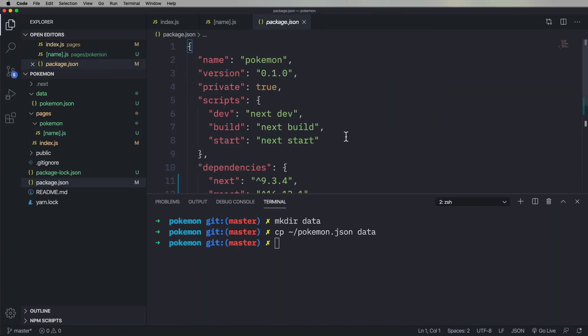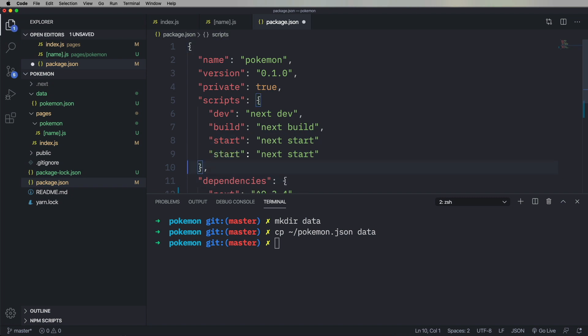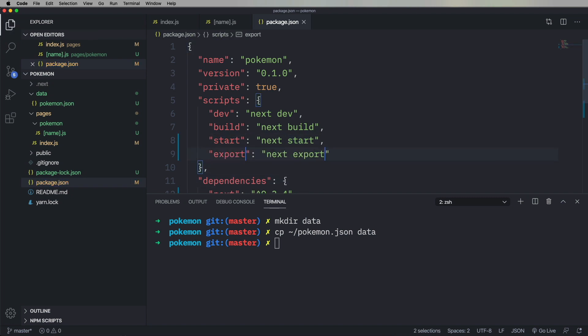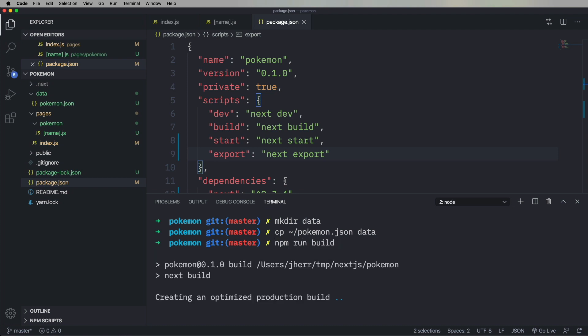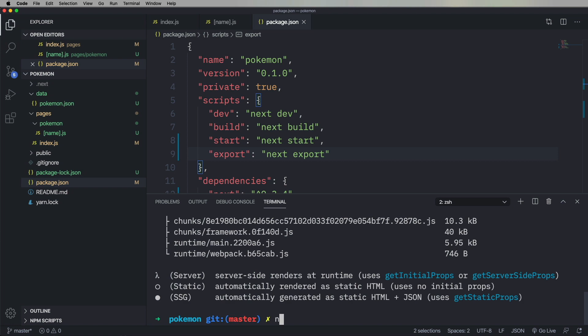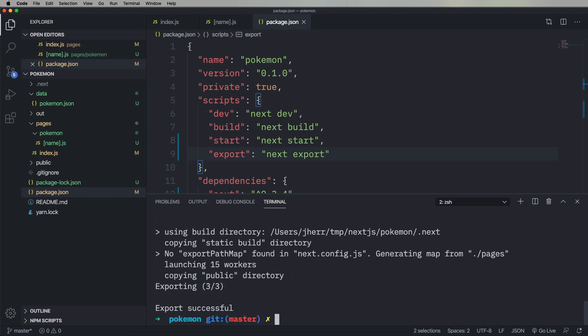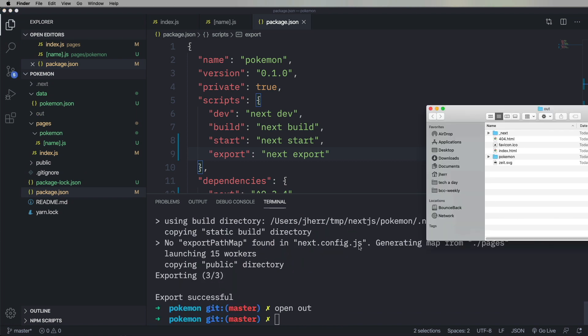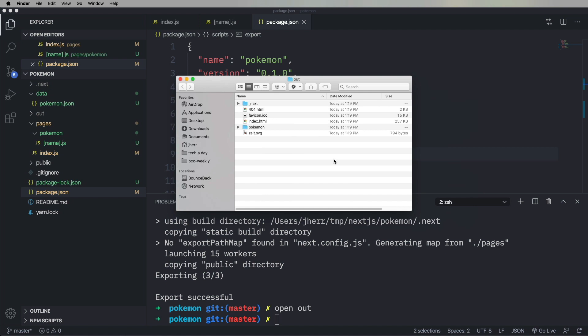So how do we get this thing into production? So what we're going to do is we're going to add an export to the scripts. And we're going to use next export, but not until we've first run the build. So we need to run the build first. And then we run the export. And now you can see when we open out, which is where all of the files are generated, we've got an index HTML in there.